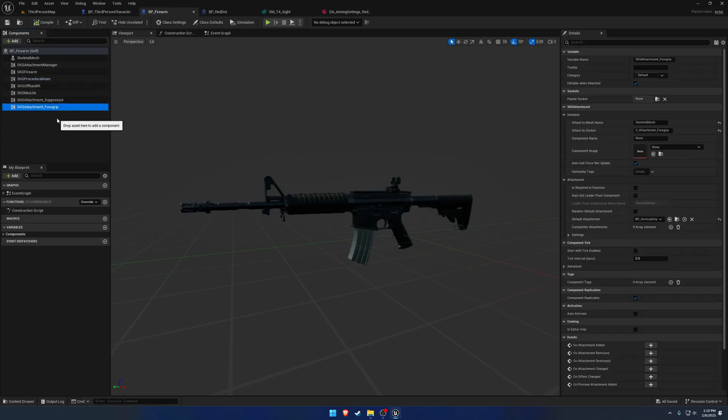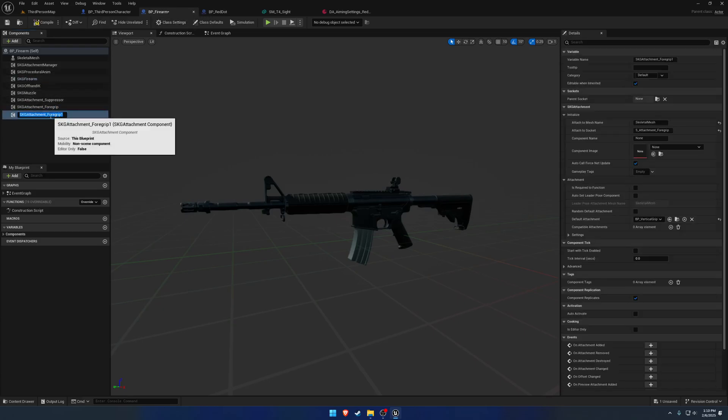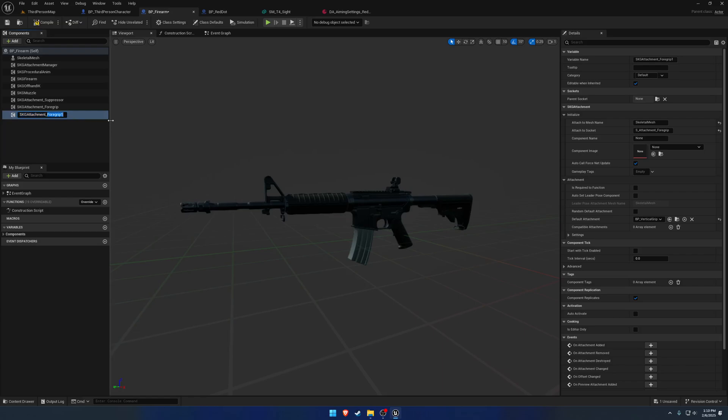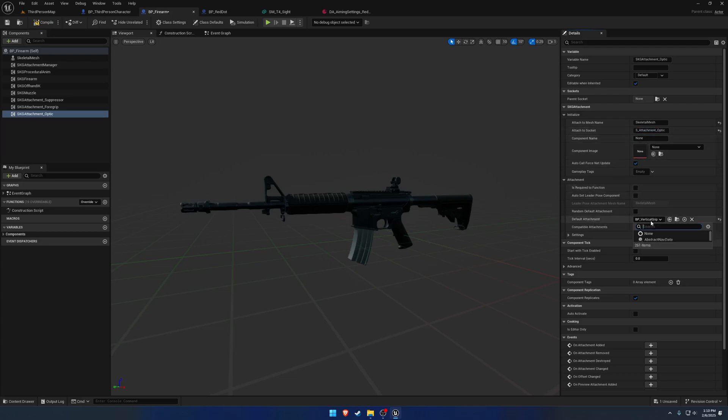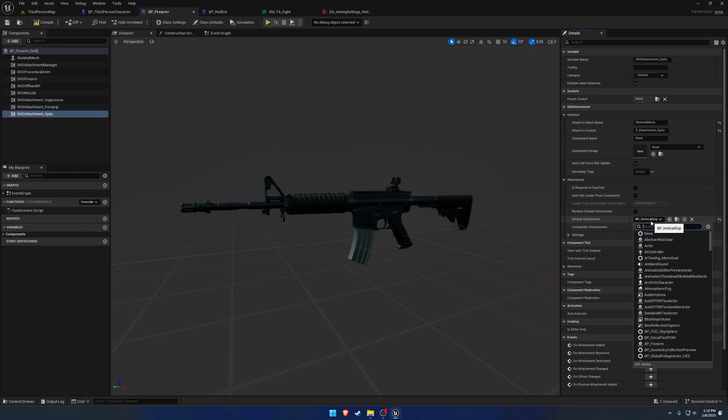Let's go to our firearm. I'm not going to make a new attachment. I'm just going to duplicate the forward grip and rename it to optic. So this will be attached to socket S underscore attachment underscore optic. And then the default attachment is going to be the red dot.